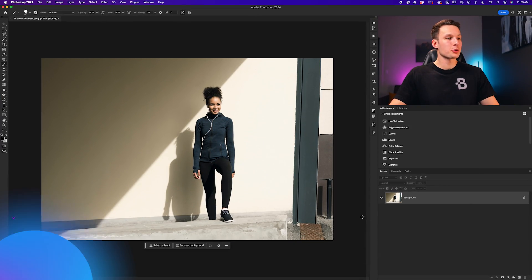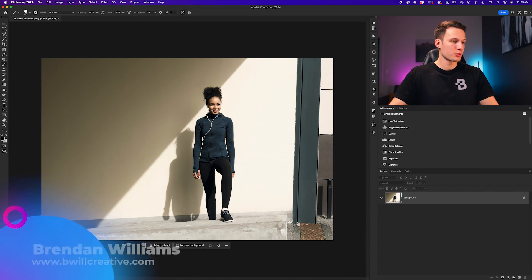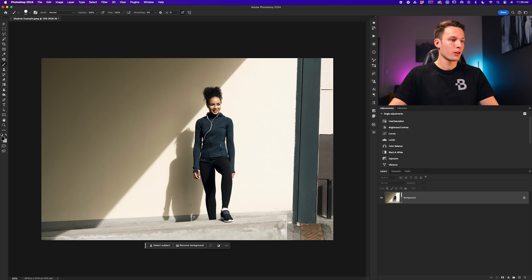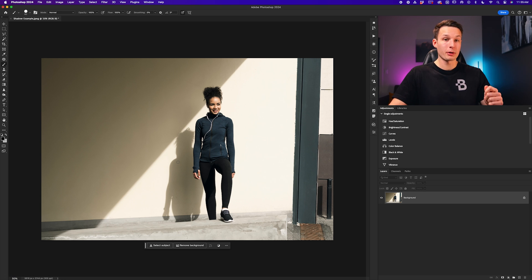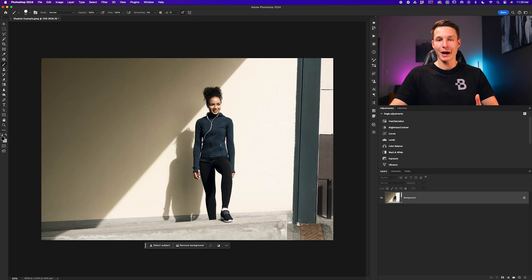Now the shadow that we're going to remove from this particular image is the one of our subject on the wall just to make the image look a little bit more clean overall. And the easiest way that we can do that is using the patch tool.